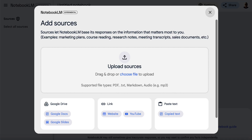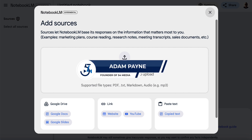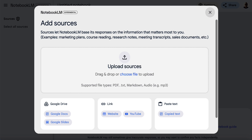It seems that we can now use Google Notebook LM to speak or chat with YouTube videos. Yesterday, I shot a video showing three ways to profit with Google Notebook LM, and when I made that video, this wasn't there — so this is a brand new feature. We can see here inside of Notebook LM, we can actually now add a YouTube video link.